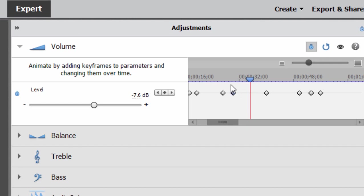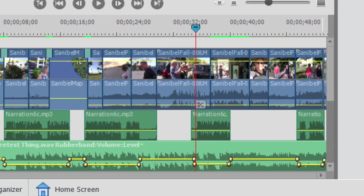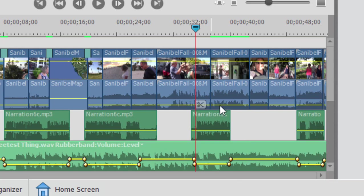I'll lasso those two keyframes and drag them over to where the playhead is and take a look again at the timeline. As I've done that, the keyframes on the timeline now line up perfectly with that narration clip. Isn't that cool?